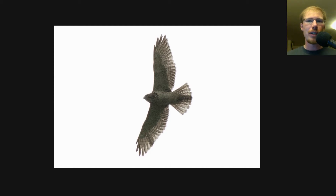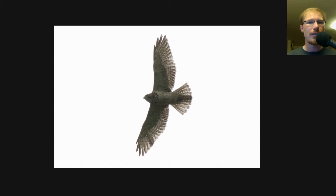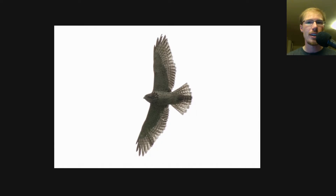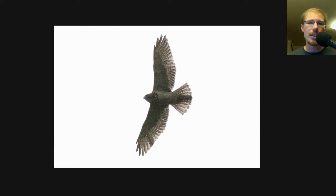Hey everyone, this is David Brown from LycoBirds. As we start the fall hawk watching season, some of the volunteers at the Hawk Watch I work at have been asking about how to identify broad-winged hawks versus red-shouldered hawks versus red-tailed hawks, especially for juveniles. So I thought I would put together a quick video to cover the identification of these three species.